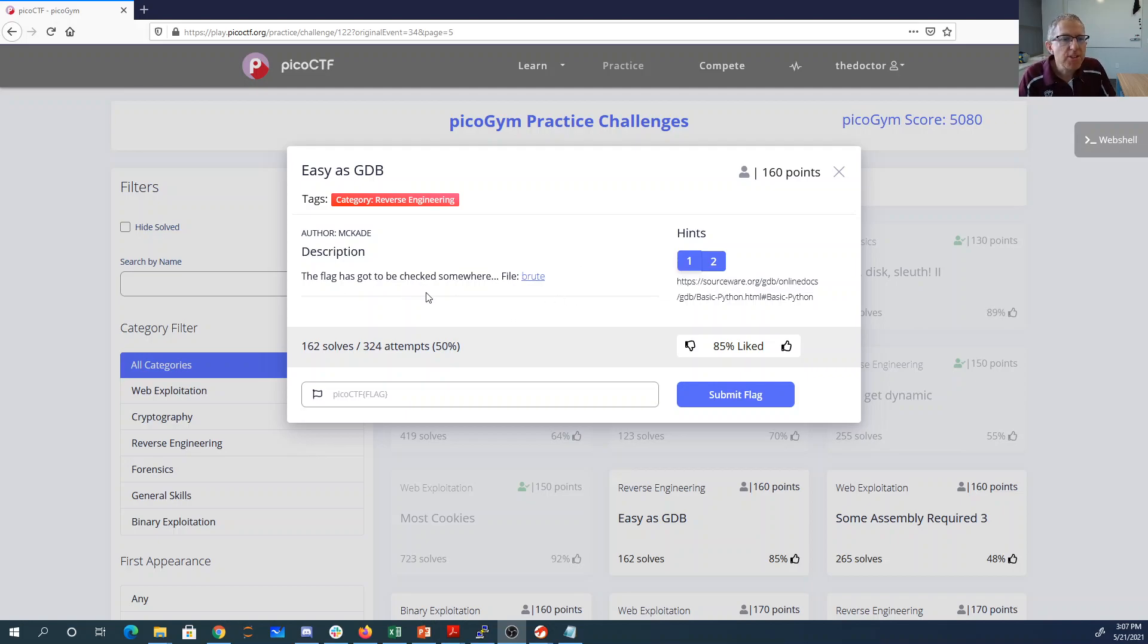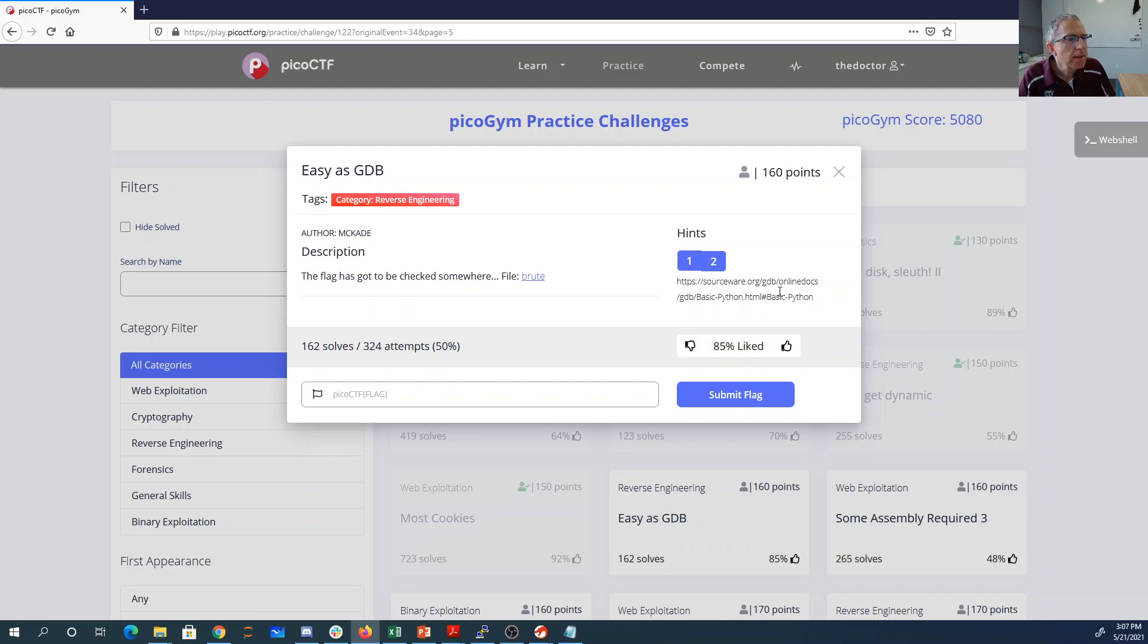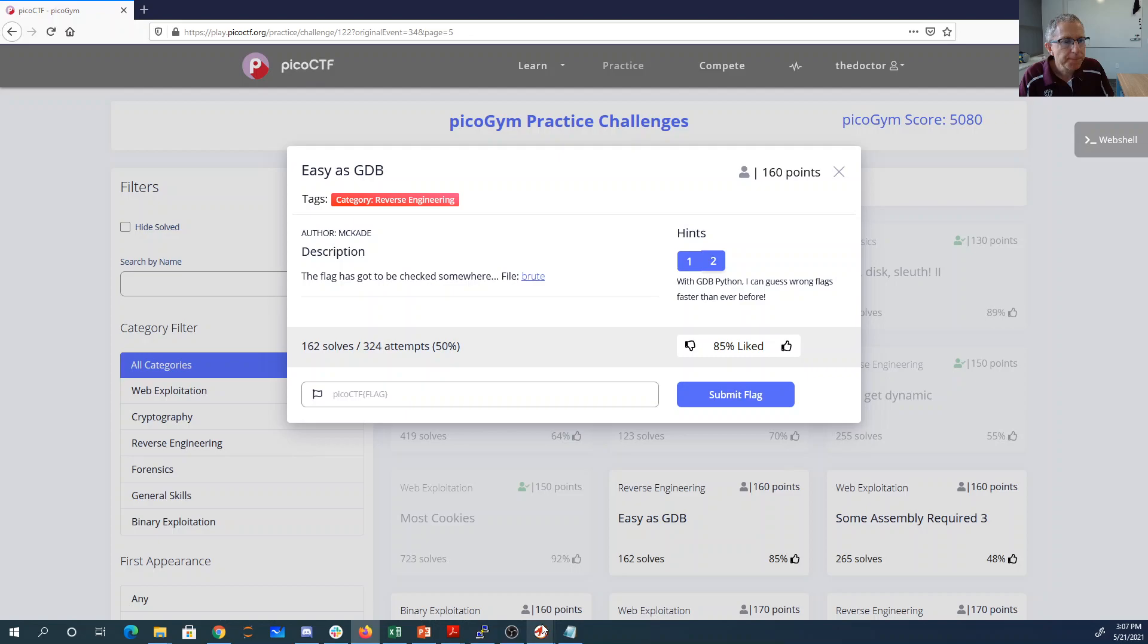Easy as GDB. The flag has got to be checked somewhere, file brute, all right. And then the hints are something about GDB Python. I can guess wrong flags faster than ever before.